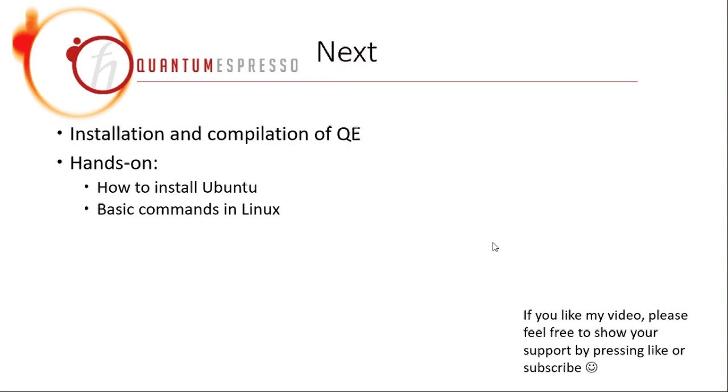And before that, I also have two hands-on tutorials on how to install Ubuntu and about basic commands in Linux. And hope that those will also help you get started with Quantum Espresso in Linux.